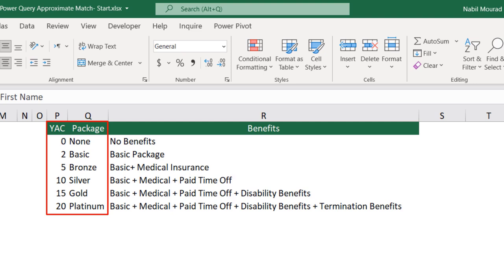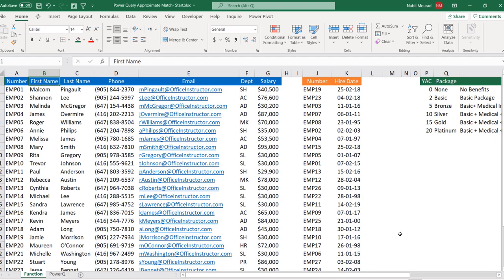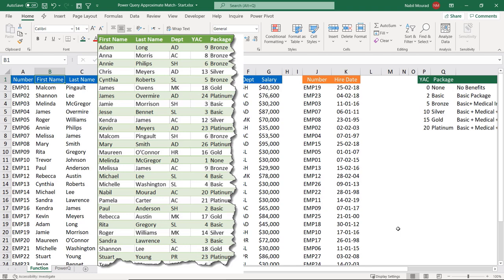The benefits table shows the benefits each employee can get based on how many years at company. If the employee worked less than two years, there is no benefit. Between two and five years, the basic package. Between five and ten, the bronze package. Between 10 and 15, the silver one. Between 15 and 20, the gold package. Above 20, the platinum package. I'd like to create a dynamic report showing first name, last name, department, years at company, and the benefit package.